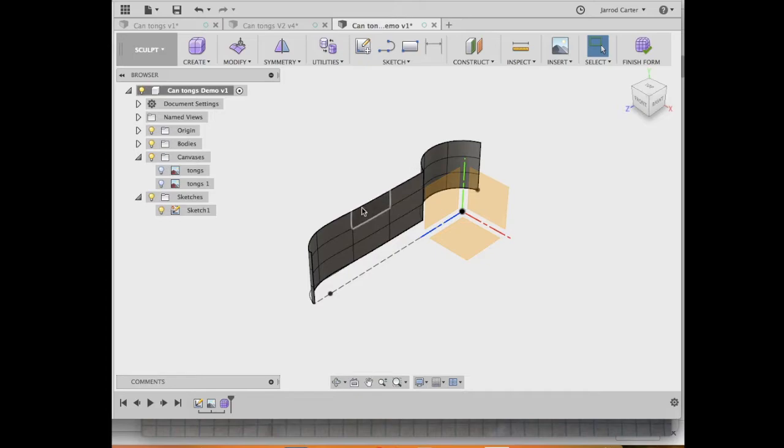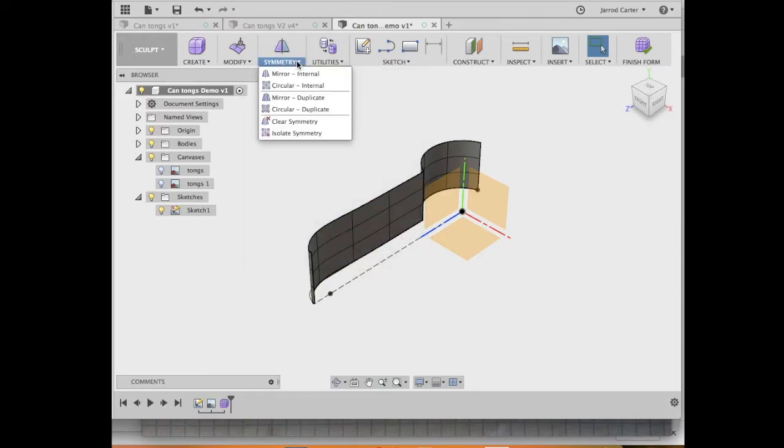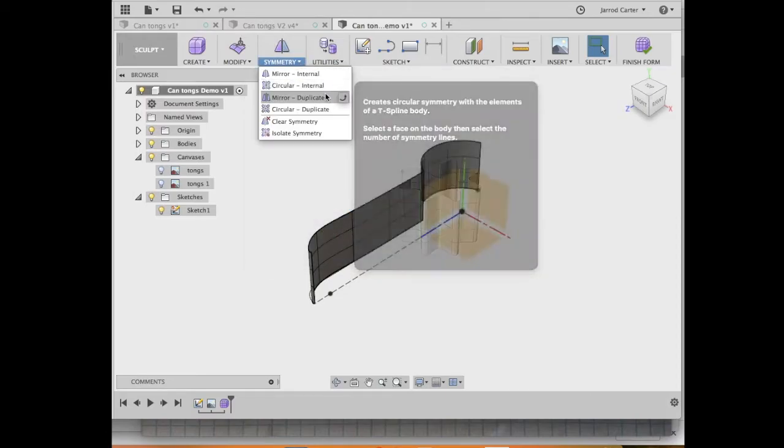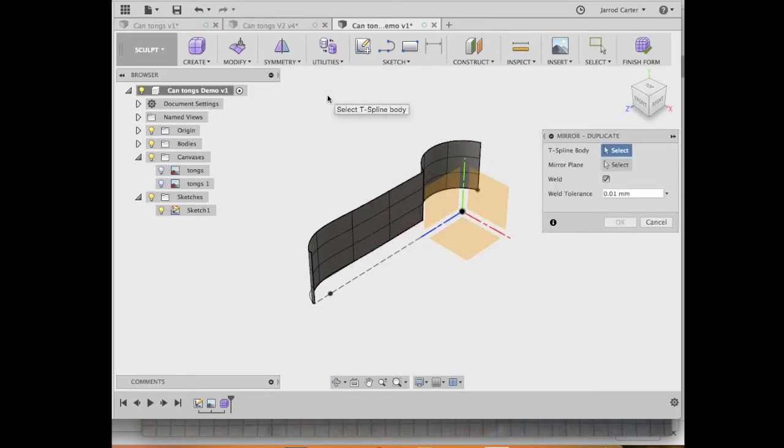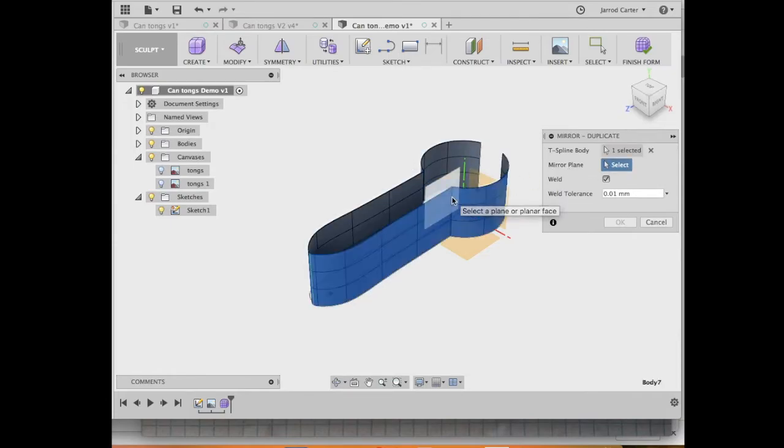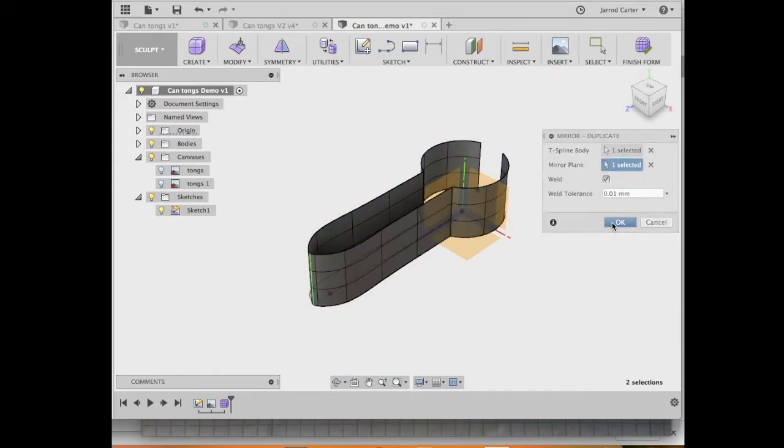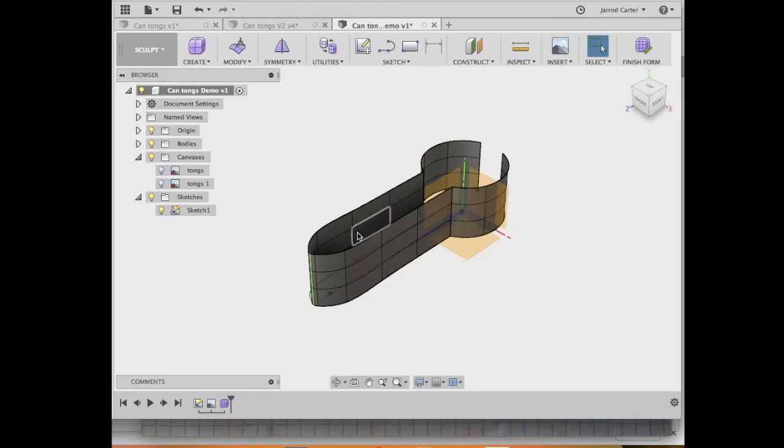So hit okay, but we've still only got half our tongs. But luckily sculpt has the symmetry function up here. So I'm just going to select on that and we want mirror duplication. And the great thing about the mirror duplication tool is I'll just select that body. It says, where do I want to mirror it? On what plane? So I'm going to hit the mirror plane. The great thing about the mirror duplication tool is whatever I do now to this side, it's going to do it to that side, which is what we want. We want a symmetrical part.